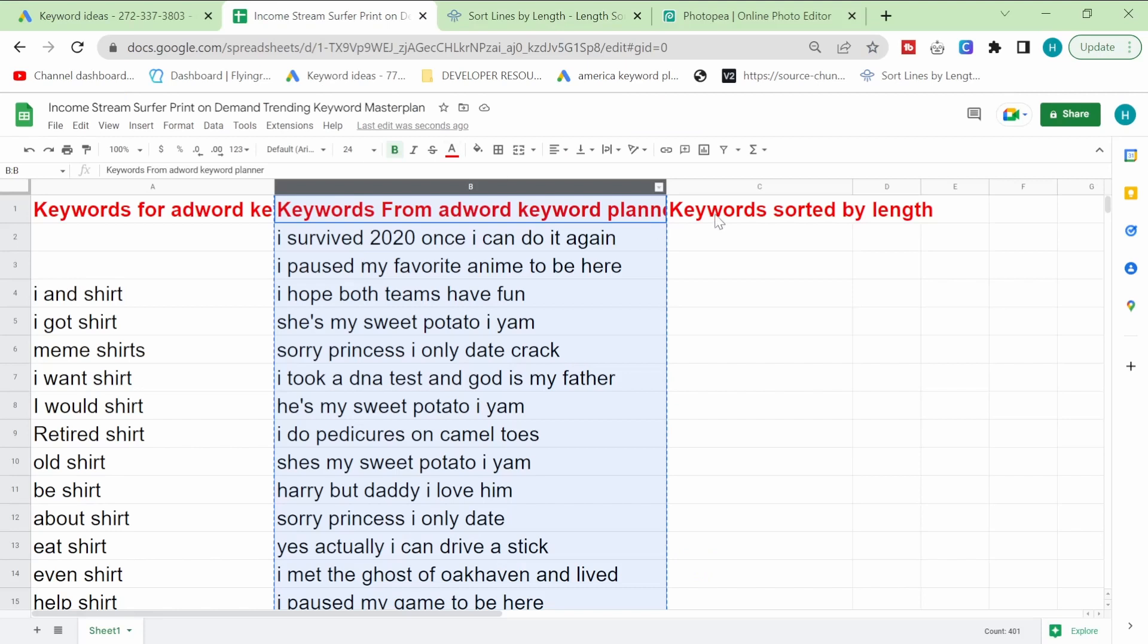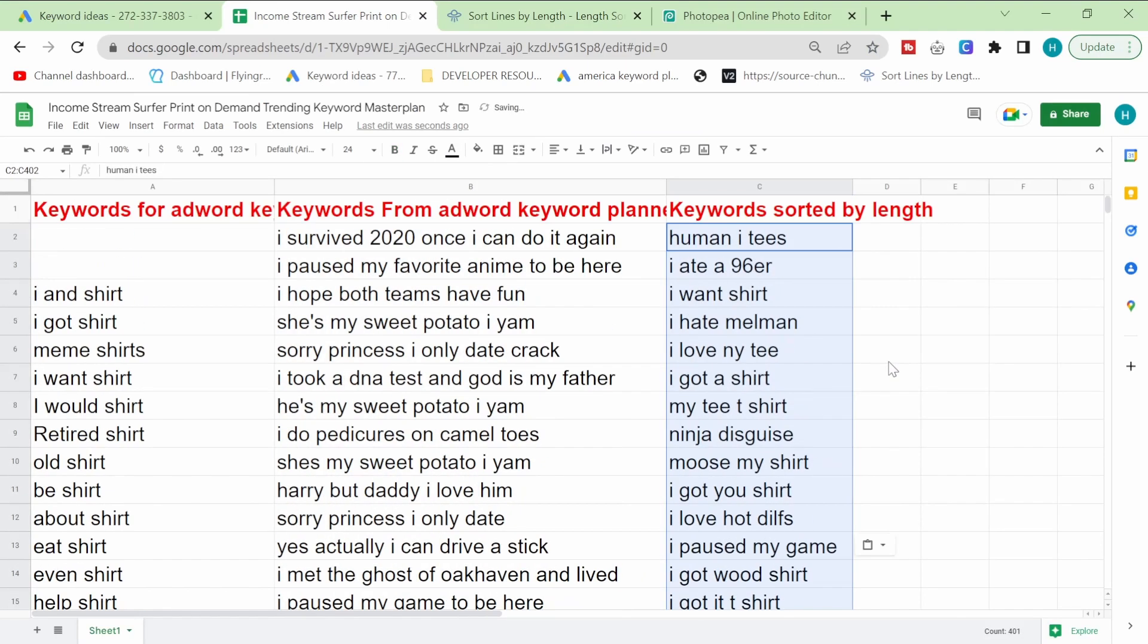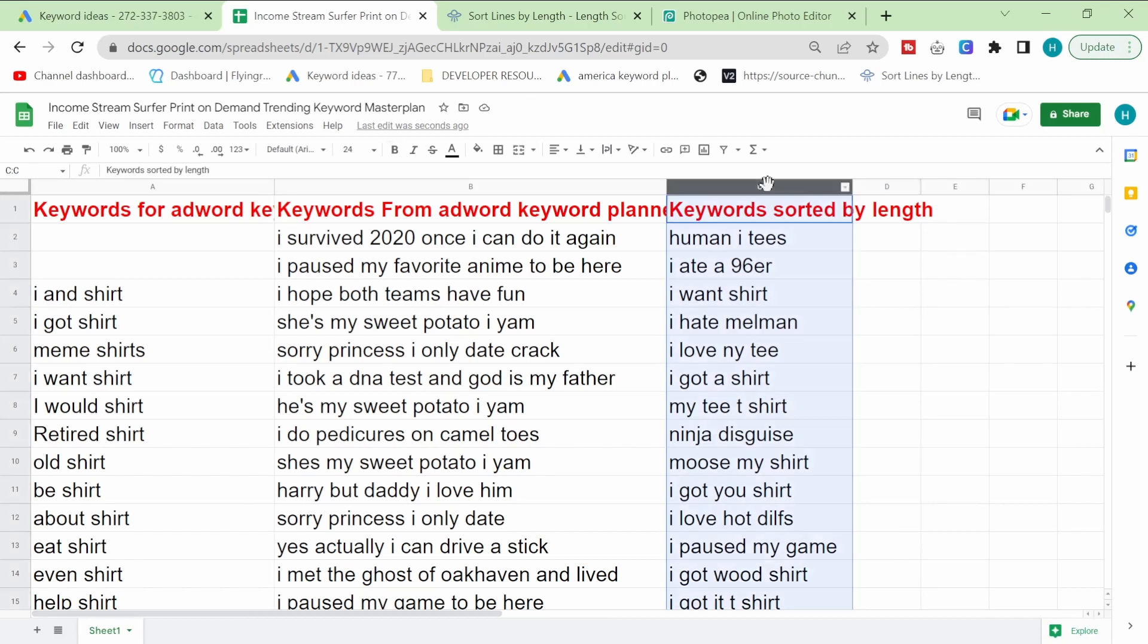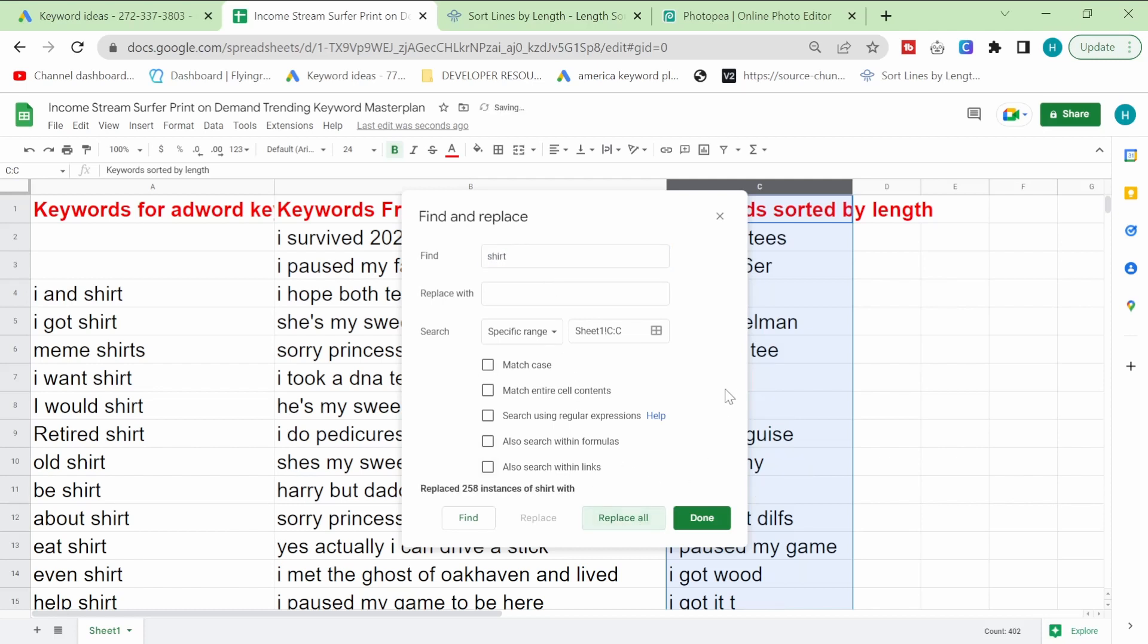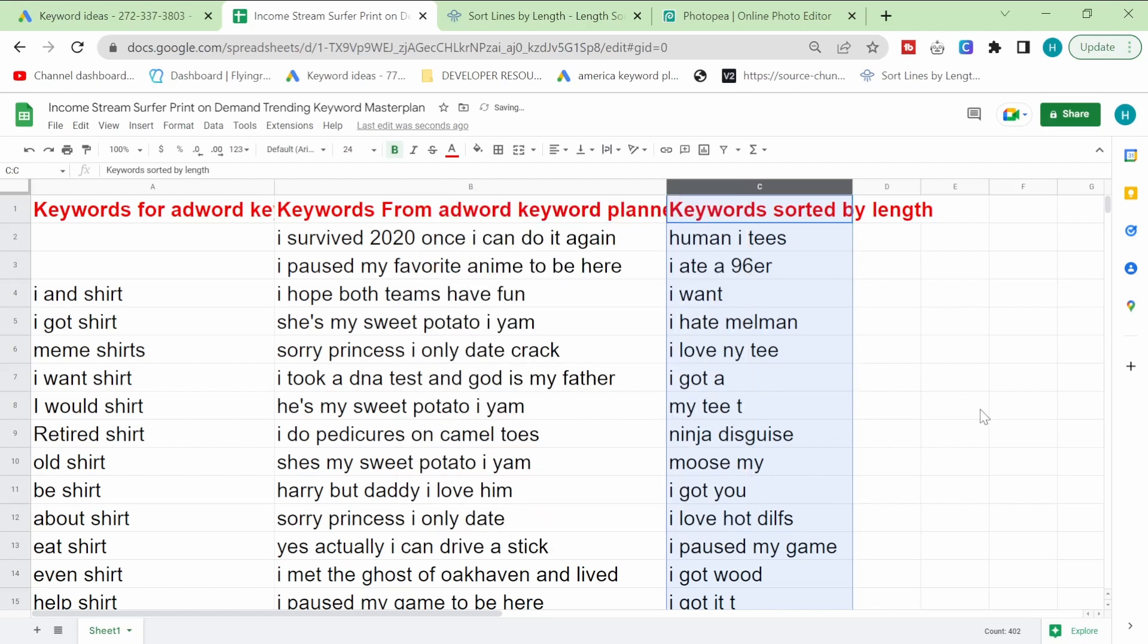So these are now in order by length. Another thing we're probably going to have to do is actually remove the word shirt. Just be careful because this isn't going to be 100% effective. But if you find and replace and then replace all shirts, that's most of the instances of the shirt gone.